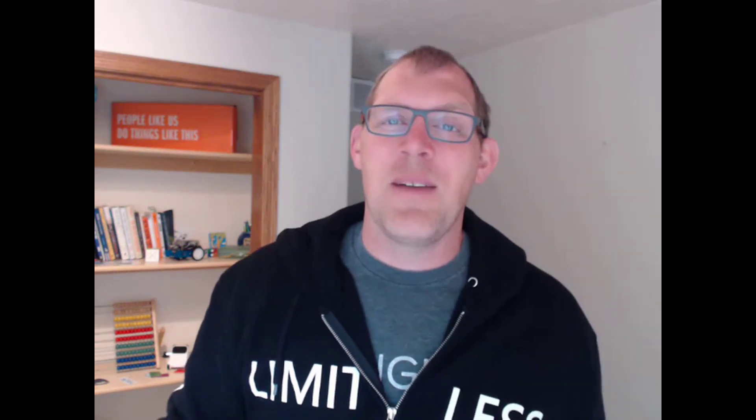So you come to StreamYard.com and I'm logged in. But when you get there, click the login button. You enter your email. They actually send you a code to your email. And then you use that as your temporary password for the time. And so that's how you get in. And then once you get in, your screen will look something like this.